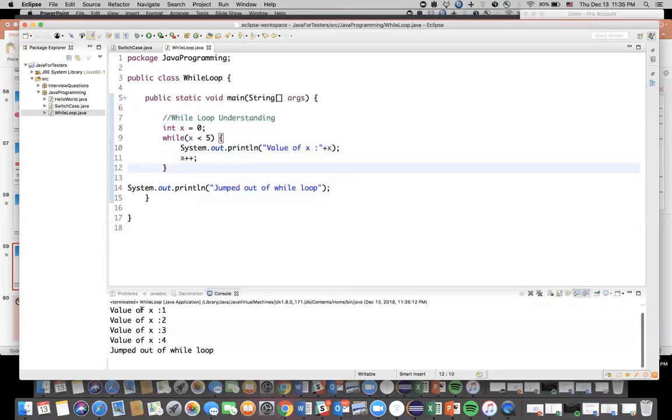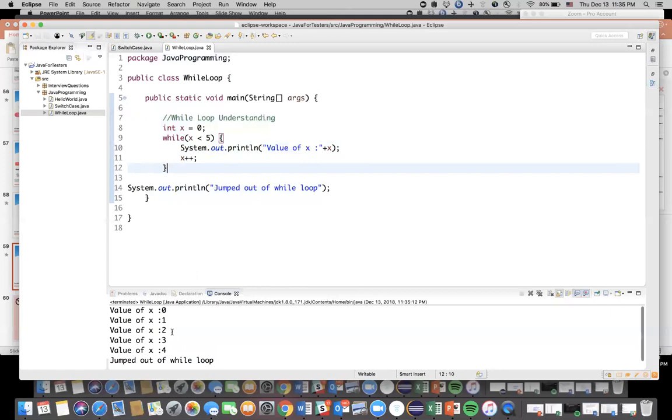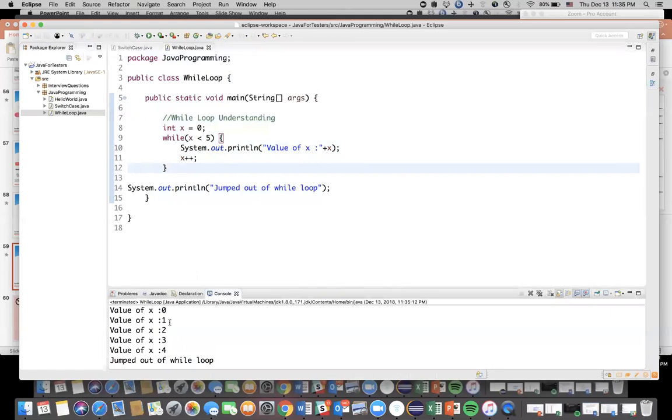Now I'm going to run this program for you. So right click, run as Java program. See the value of x is, for the first iteration the value at the first one is zero, then one, two, three and four.